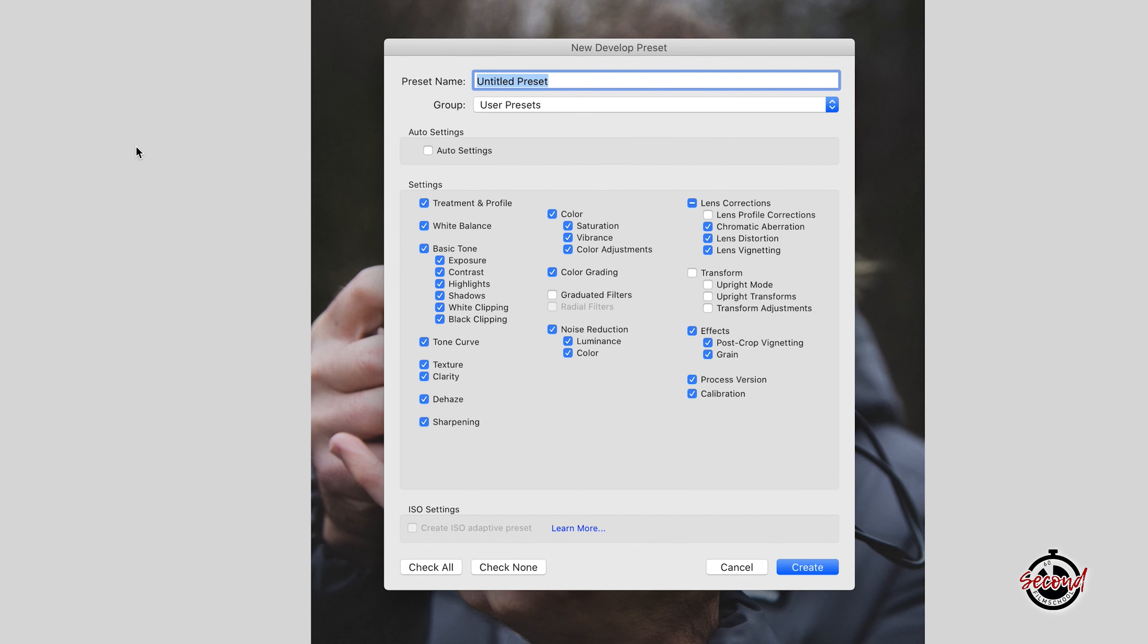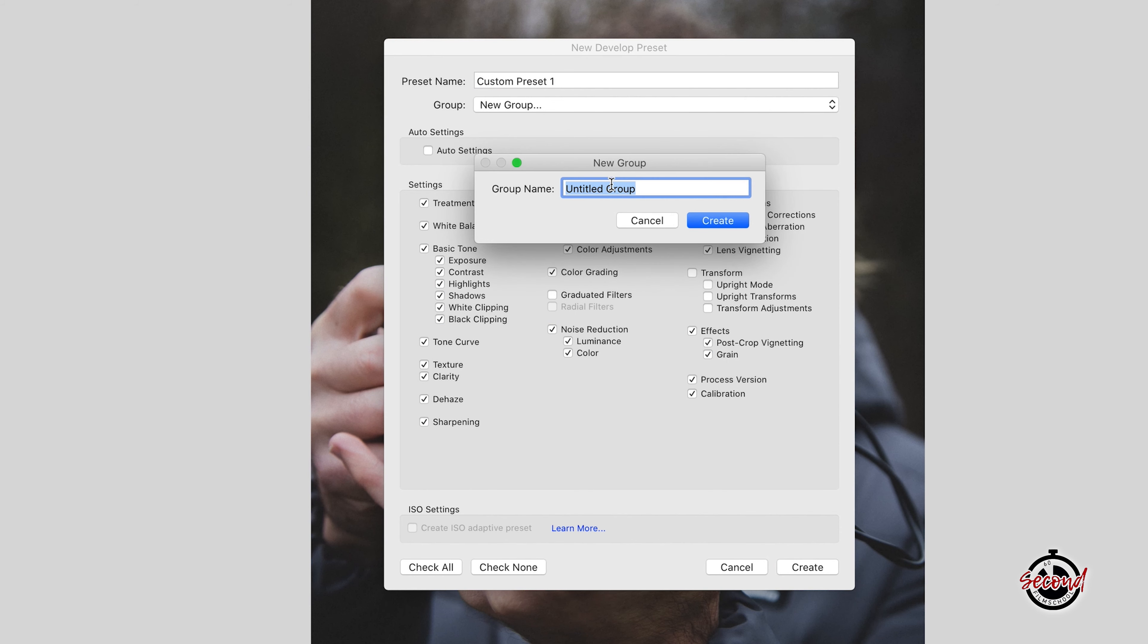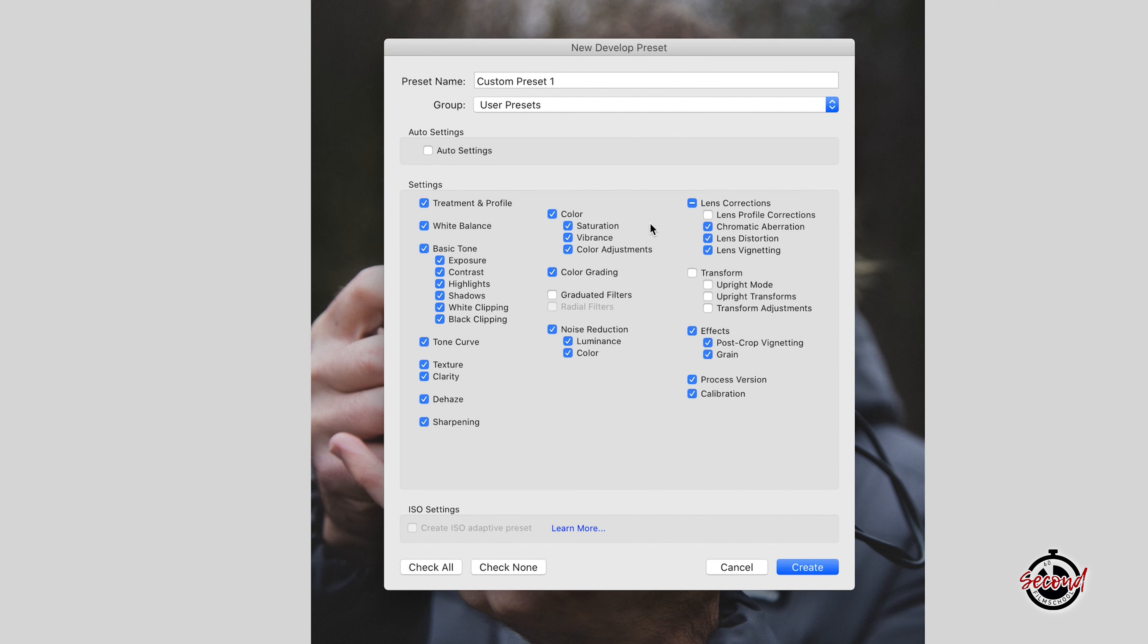A new window will open where you can name your preset and there is also the option to create a new group of presets if you want to create a larger preset pack. Here we're simply going to add this new preset to the user presets, give your preset a name and click Create.